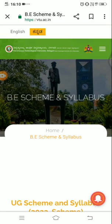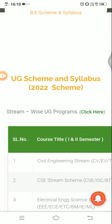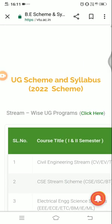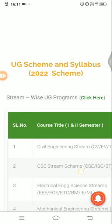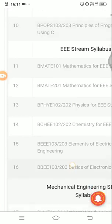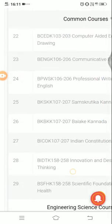Here, we are looking for the third semester syllabus, so I will directly go to the third semester syllabus. In this UG schemes and syllabus section, you will get the scheme and syllabus of all the currently running courses. We are interested in the 2022 scheme, so we will go for the 2022 scheme and syllabus for the third semester.